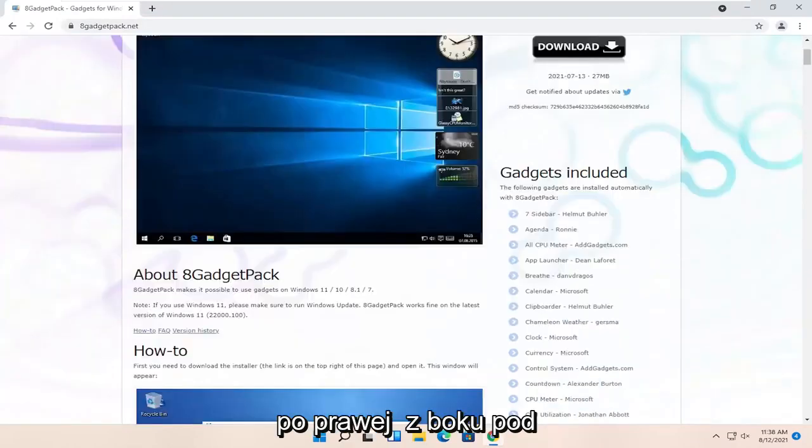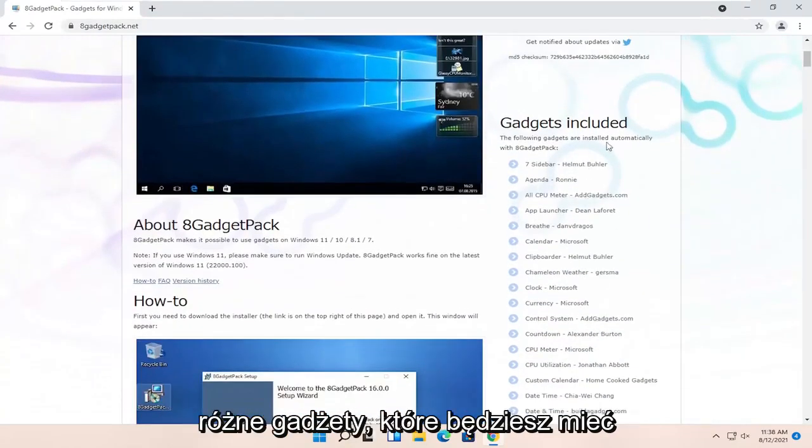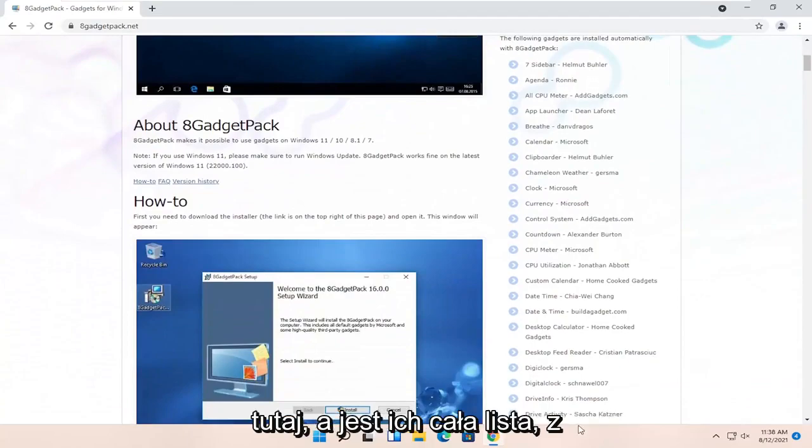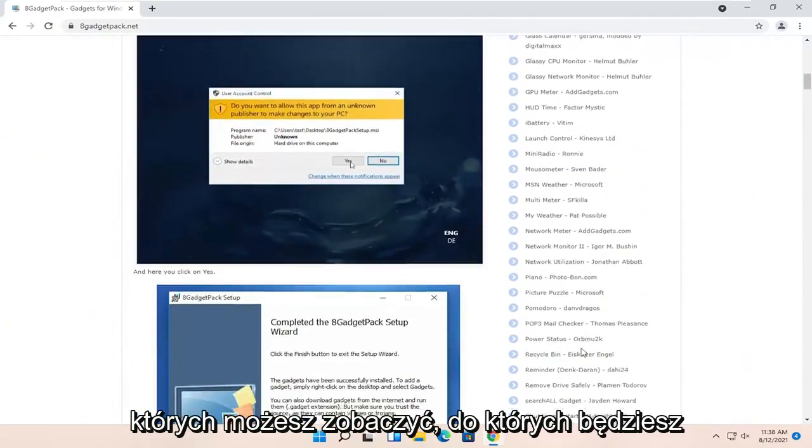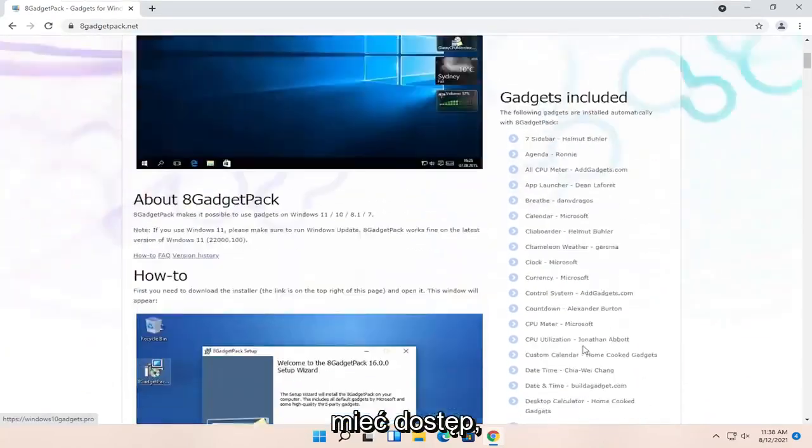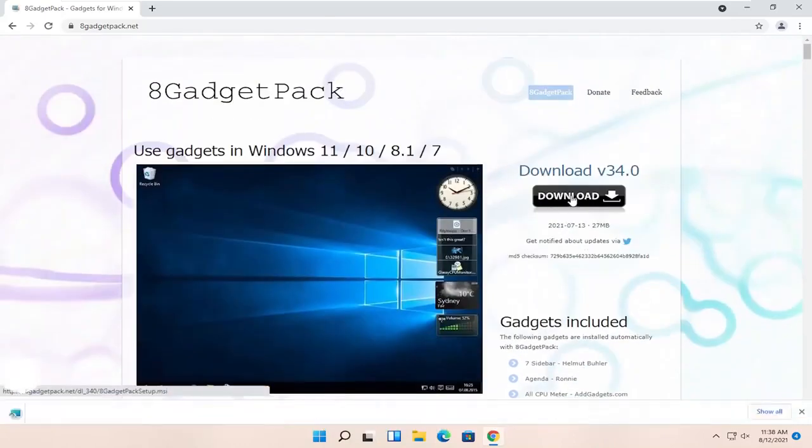On the right side underneath Gadgets Included, you can see a variety of different gadgets you're going to have here. And there's a whole list of them. You can see which ones you'll be able to have access to. So go ahead and select the Download button.